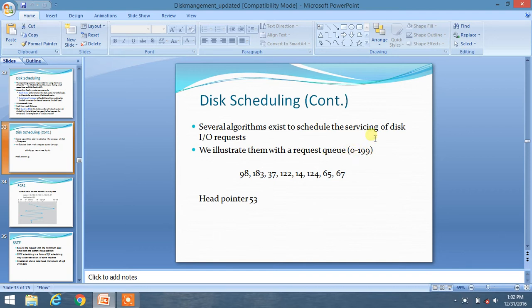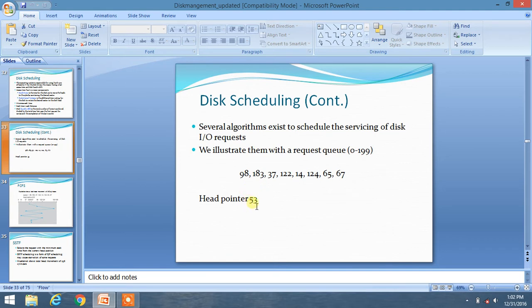This is the given range. This will be given, and a string will be given to you, and you are also given a head pointer. So first of all, you have to draw this queue range from 0 to 199 in normal sequential order.